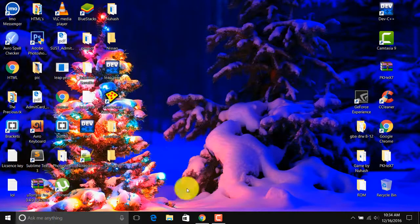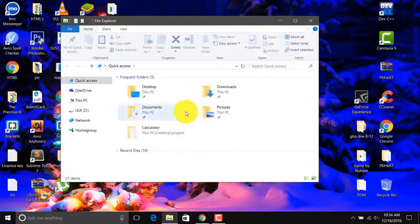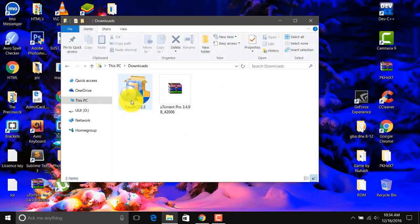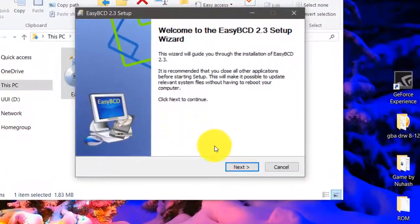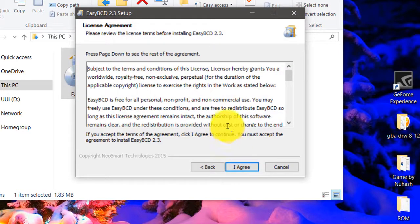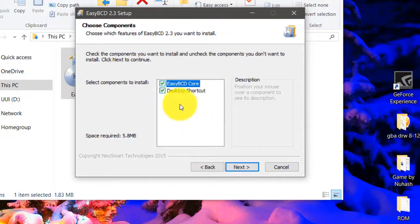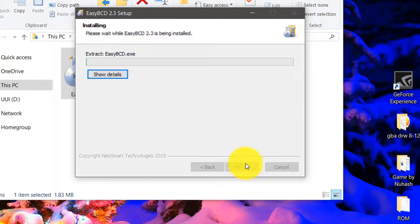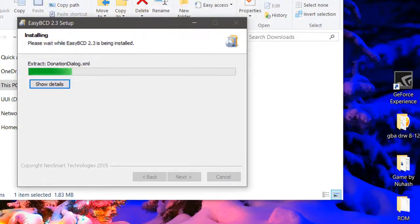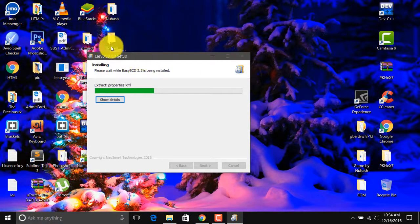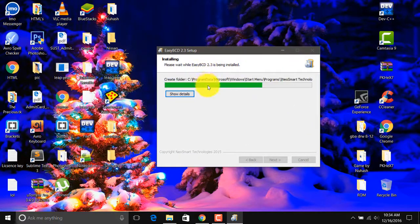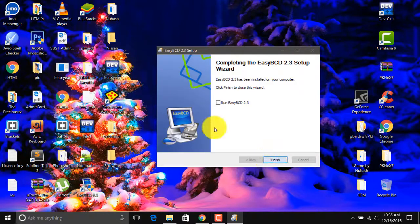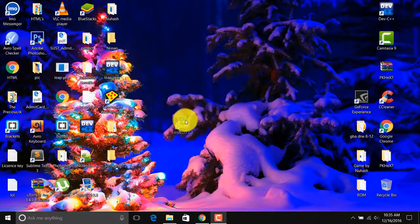After the download completes, just install it like other software — click through the prompts. Here you can see the software is installed fully free, and let's run it.